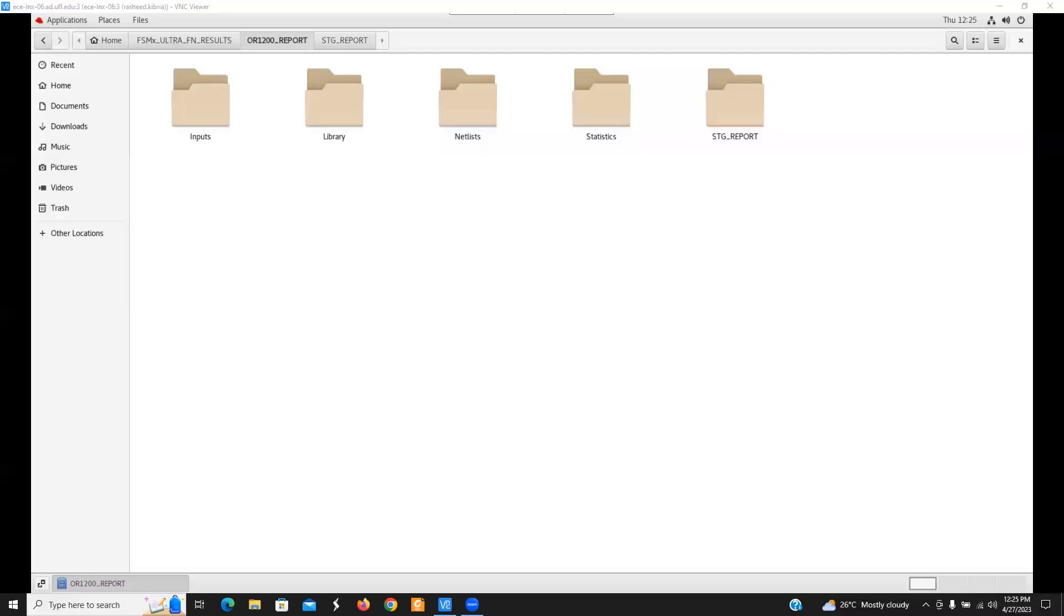Hello everyone. This is Rashid Kibriya from Fixed Research, University of Florida. Today I will talk about the FSM extraction reports generated by FSM-SULTRA on the analysis process of Open RISC-1200 CPU core. This CPU core is very complex and it is directly taken from OpenCores.org.